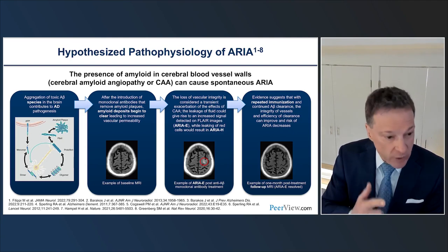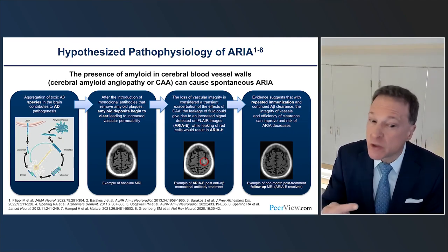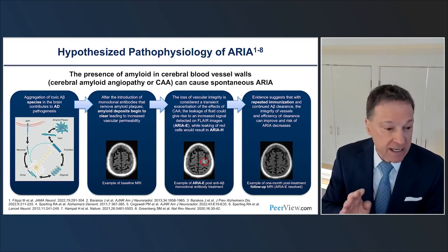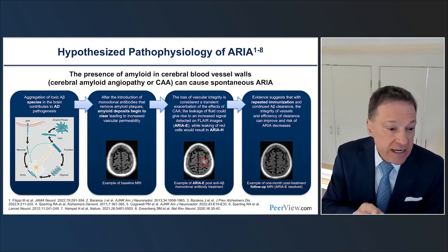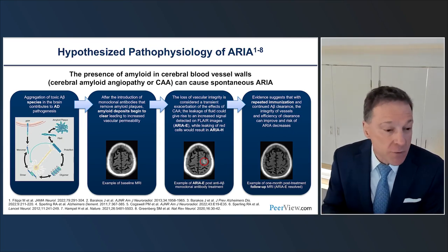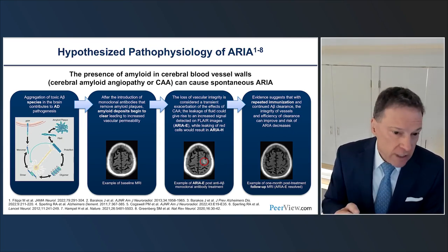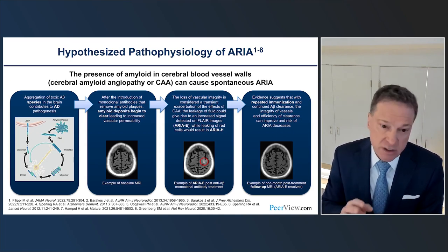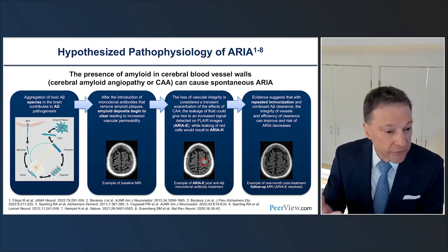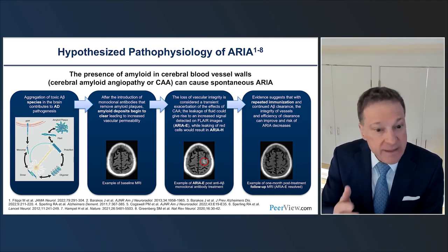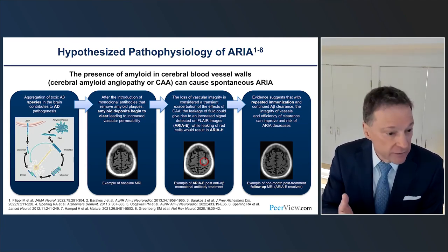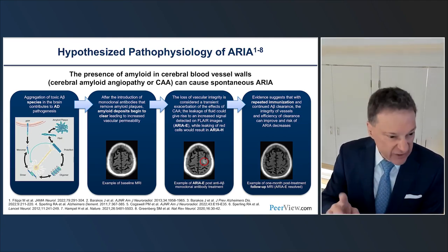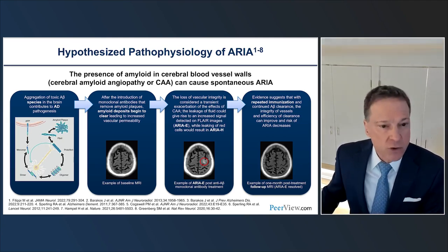ARIA-E is a transient process with no associated cytotoxic component, so the diffusion-weighted scan will be negative. These findings can mimic other abnormalities such as subarachnoid hemorrhage or acute infarct, but using diffusion-weighted imaging allows us to determine this is in fact ARIA and not a pathologic process such as stroke or subarachnoid hemorrhage.